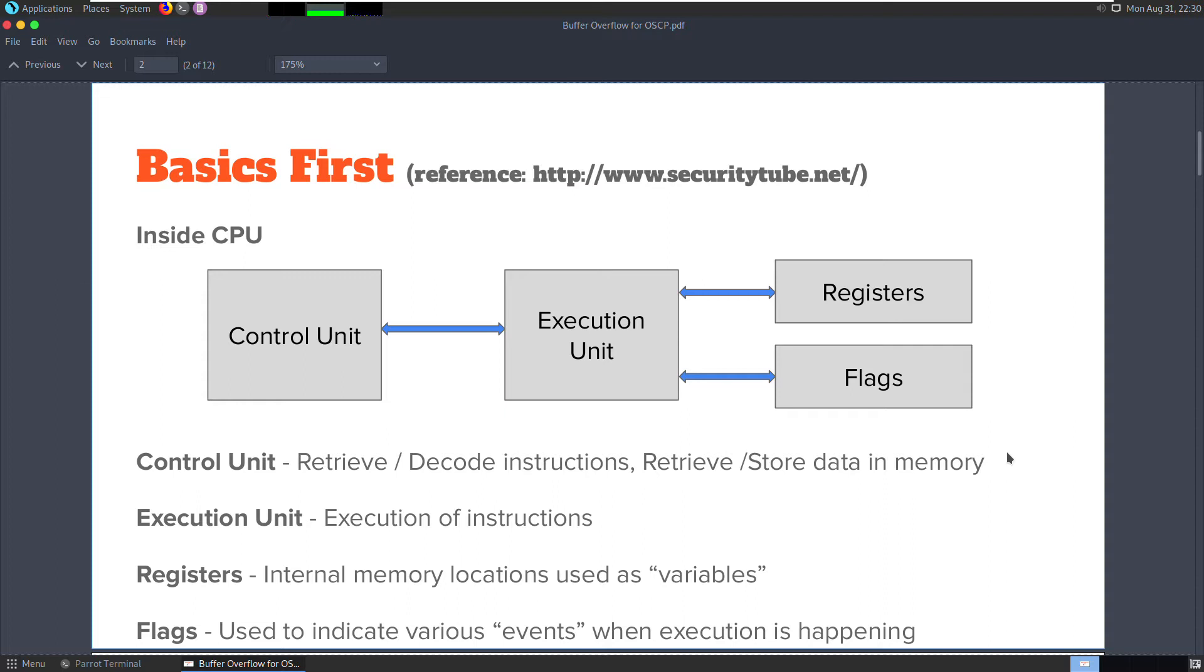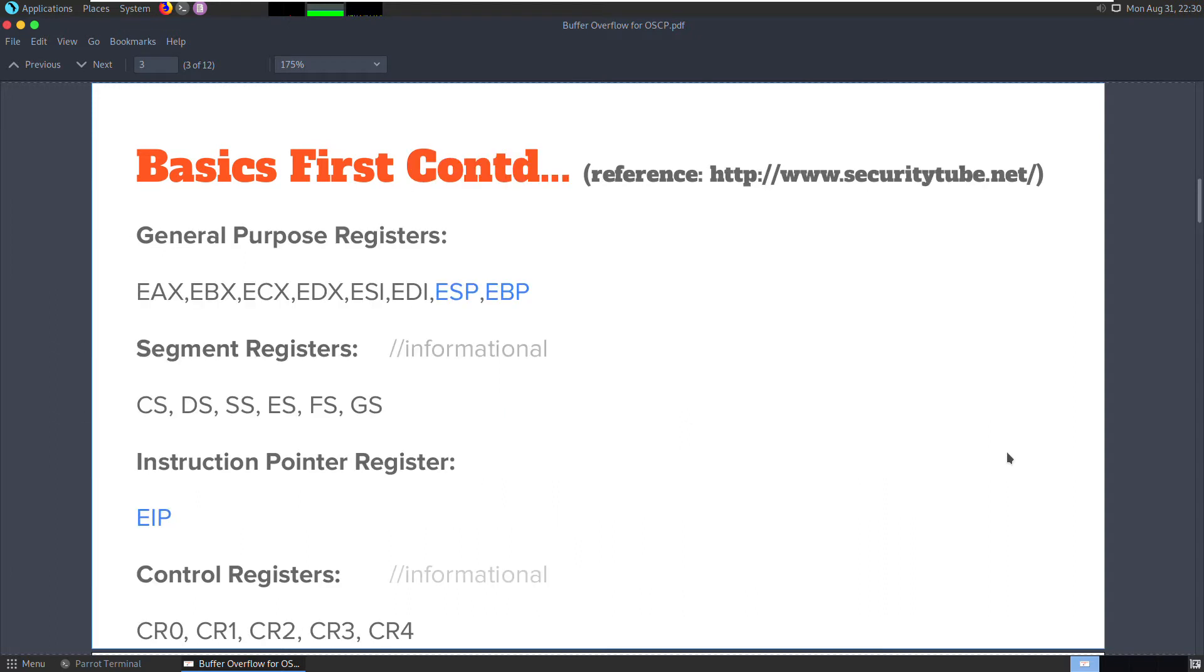The registers are internal memory locations which are used as variables. There are multiple register types that we are going to see in the next slide. They are broadly classified into general purpose, segments, instruction pointer, and control registers.